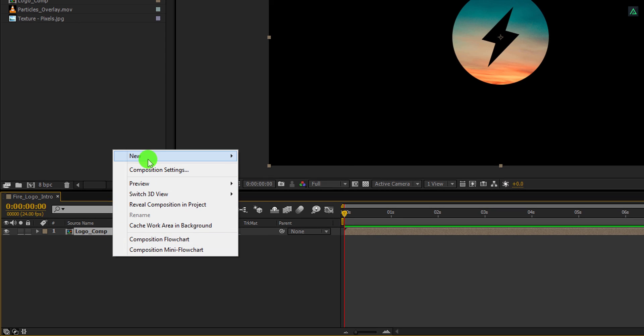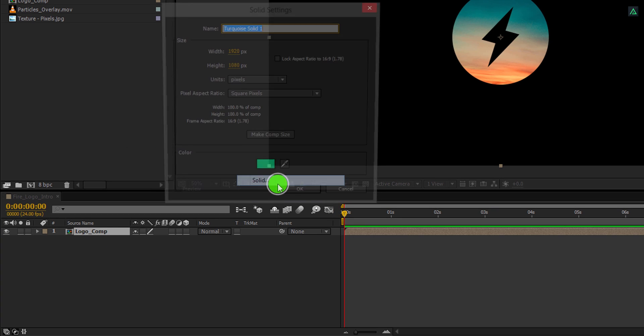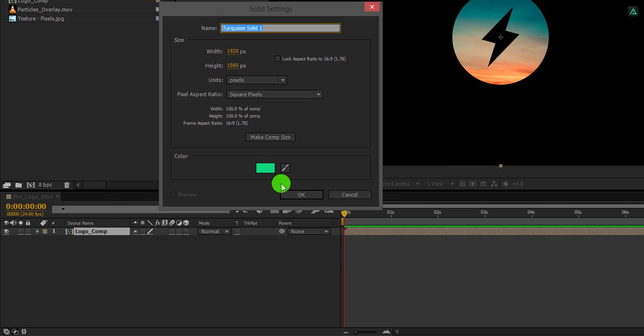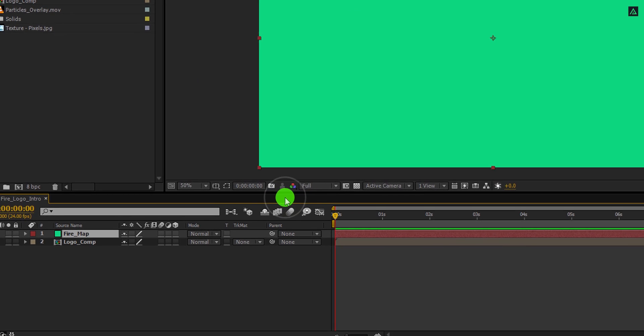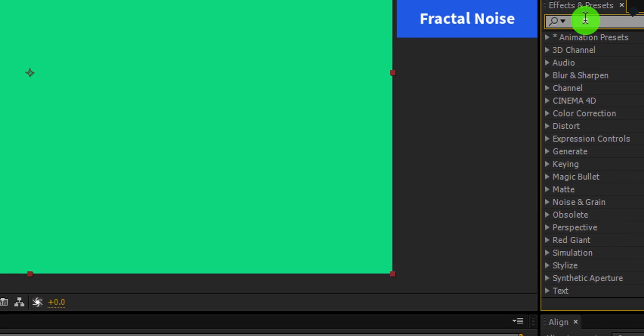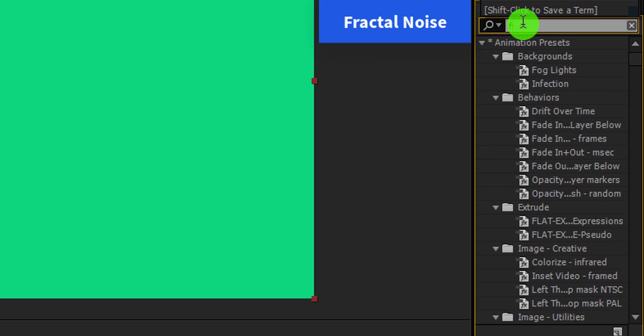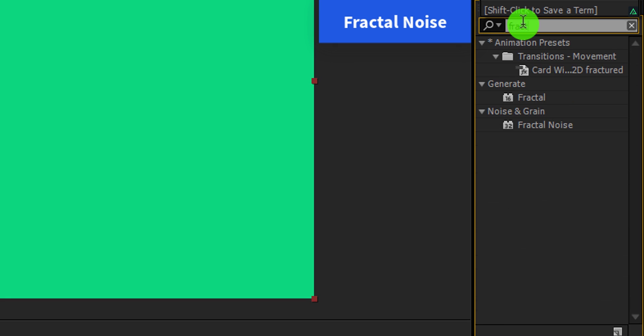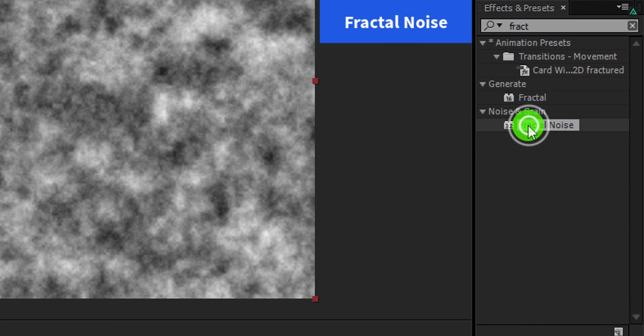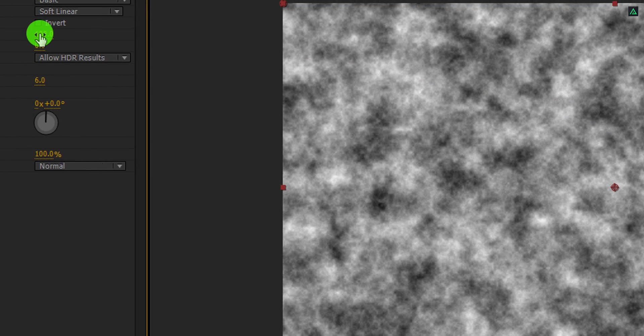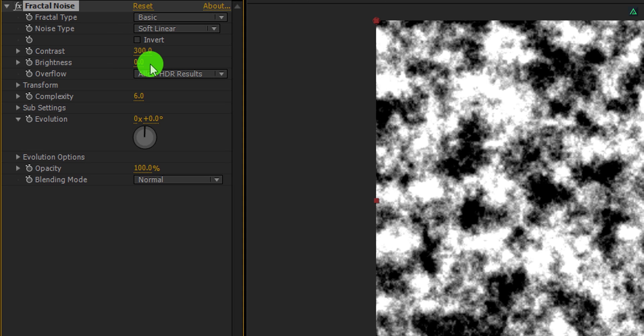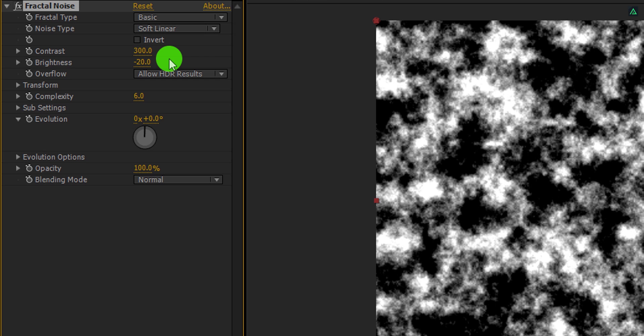Now create a new solid layer. I am calling it the fire map. Choose any color you want, and then hit ok. Now go to the effects and the presets, and search for the fractal noise. Apply it onto the layer, and let's adjust a few settings. Change the contrast value to 300, and brightness value to negative 20. Everything else will remain the same.